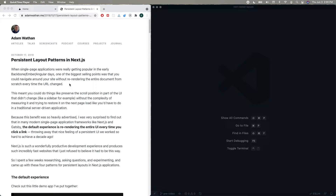In this video I'm going to be demonstrating a strategy for adding nested or persistent layouts in a Next.js application. I first learned this pattern from Adam in his blog titled Persistent Layout Patterns in Next.js, where he does a really good job of showing four different patterns. I'm going to be taking the third option and tweaking it a little bit, but mostly just showing how you can convert an application into this kind of pattern.